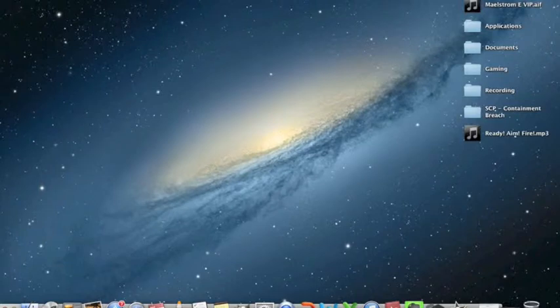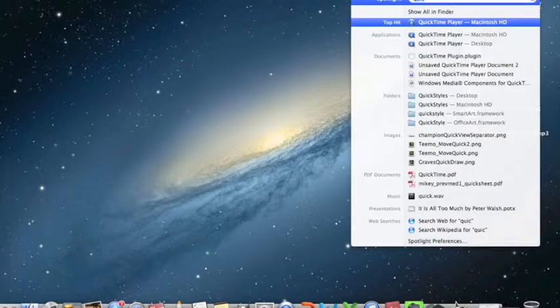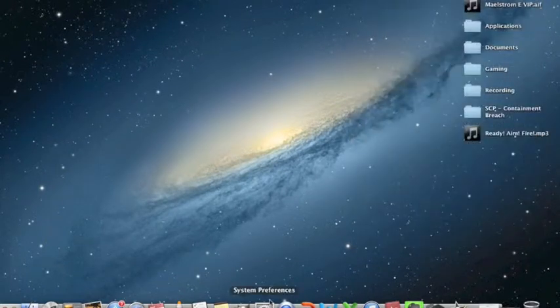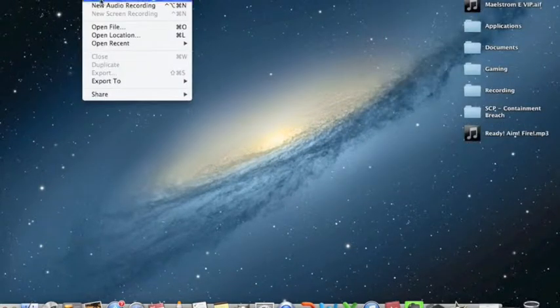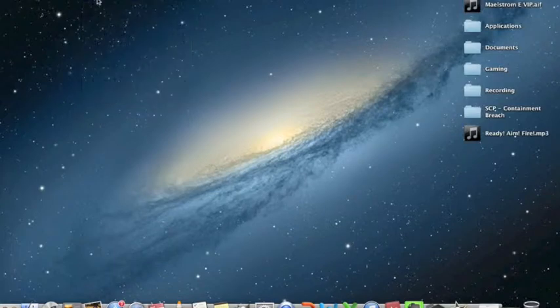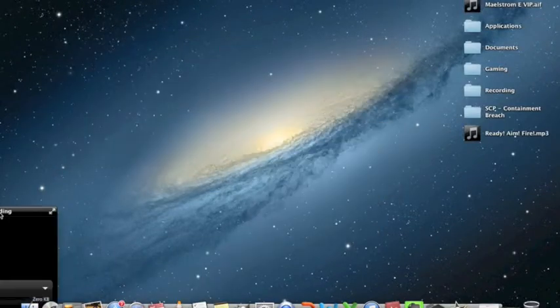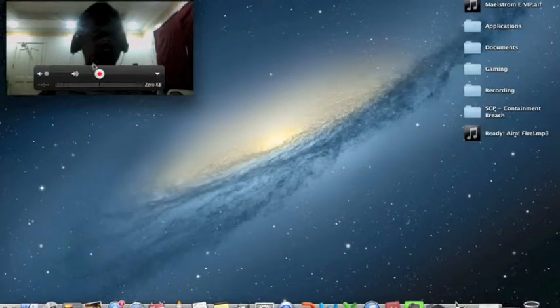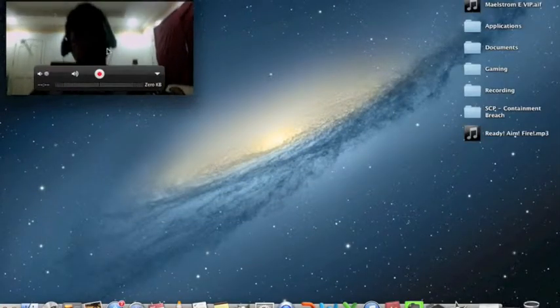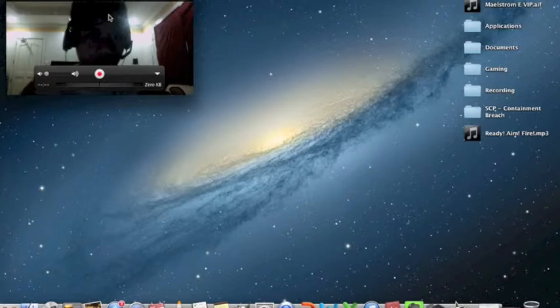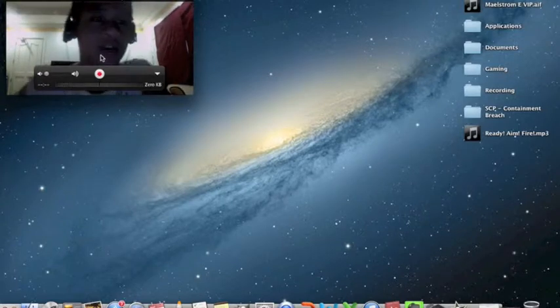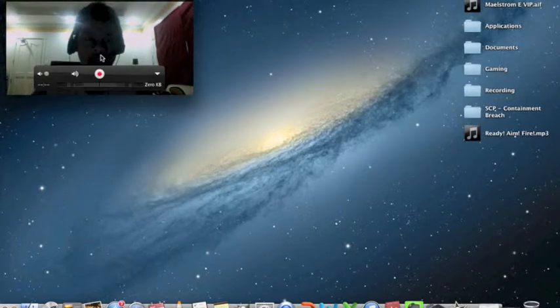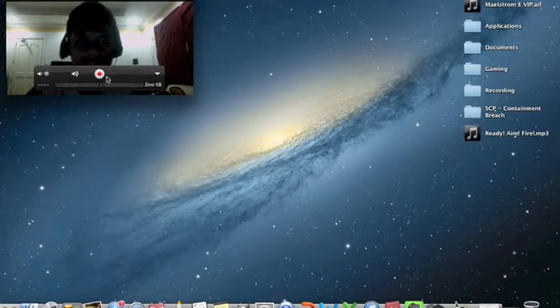And how to have face cam on it — on QuickTime Media Player you go to Movie Recording, and while you also do New Screen Recording, at the same time you can record your face cam.